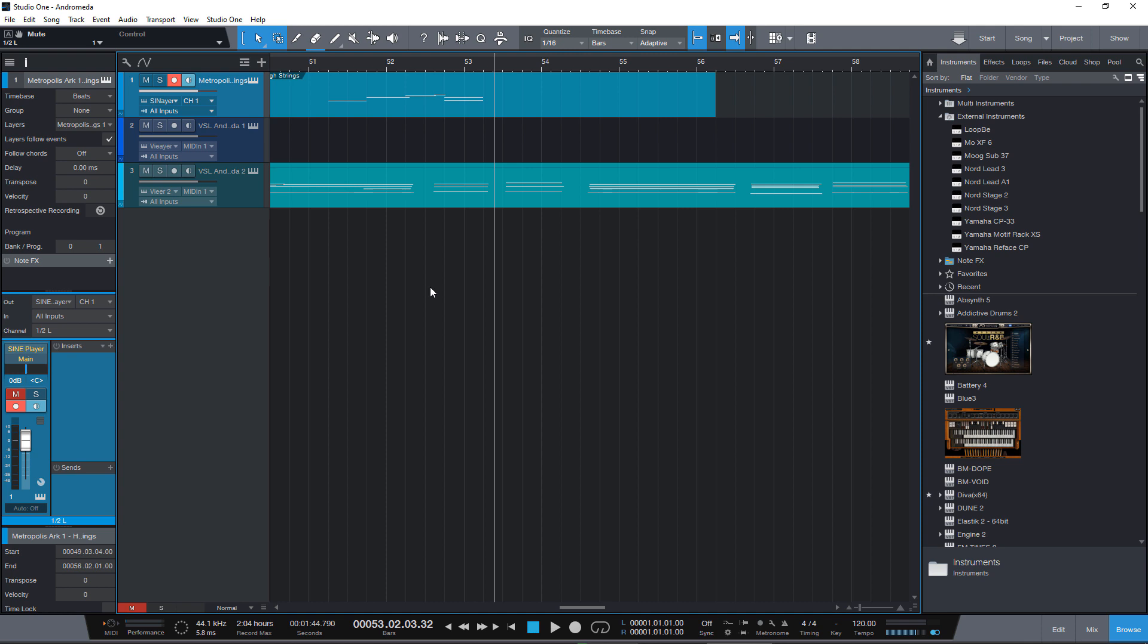So let's first take a look at how we can add time signature changes and key changes manually because I read this question pretty often.